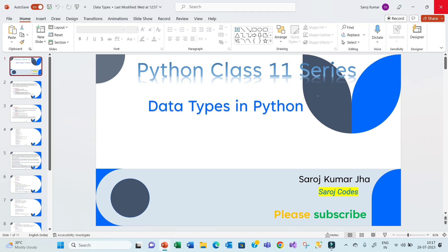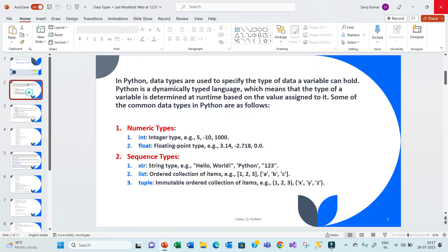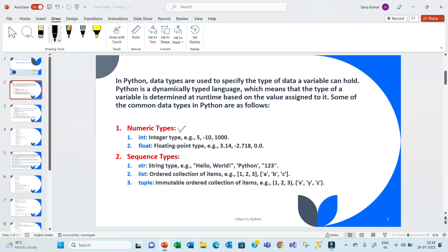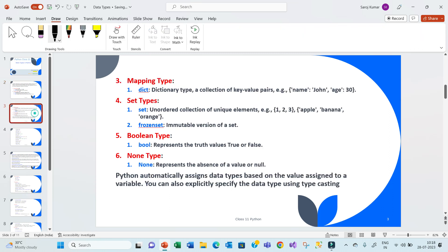Welcome back to channel. Now we are going to discuss about data types in Python. Please subscribe my channel to get a new video alert. In Python we have these kinds of data types. Basically data types are used to specify the type of data a variable can hold. Python is a dynamically typed language, so it automatically assigns data types to your variable. We have numeric data type, sequence data type, mapping data type, set data type, boolean data type, and none data type.